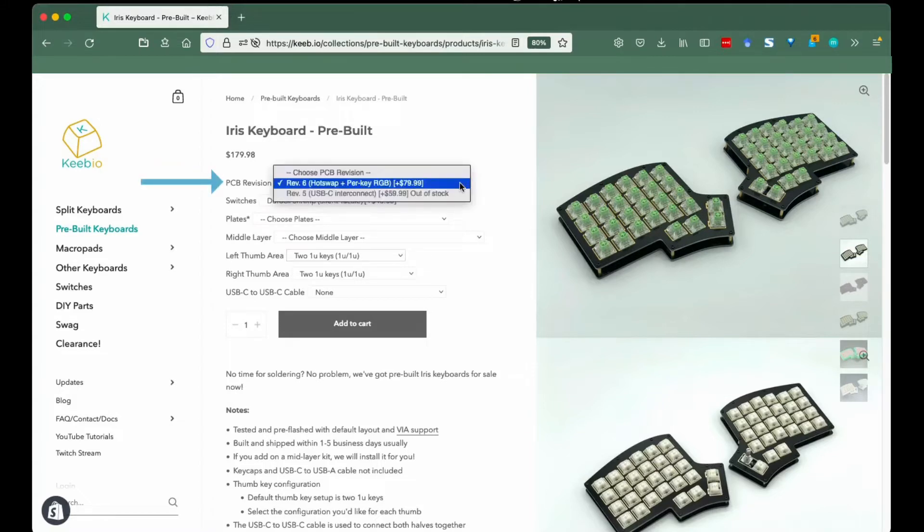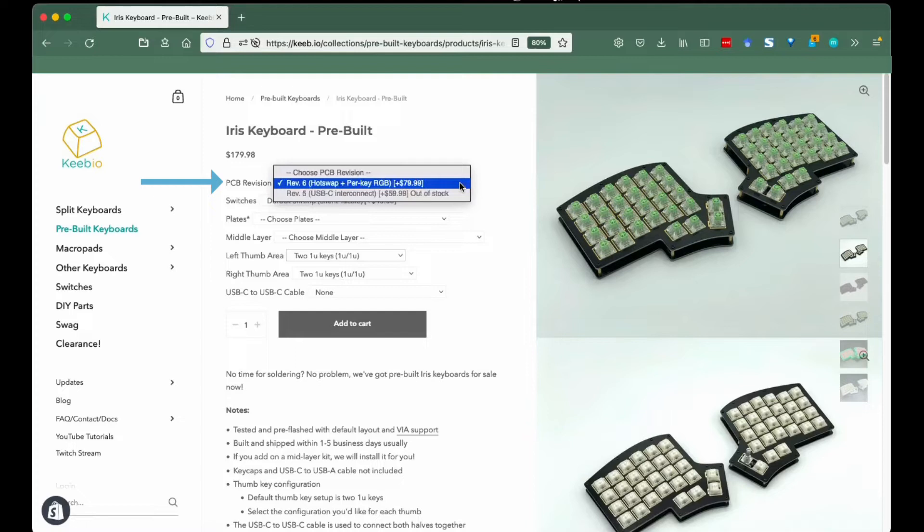PCB Revision: The REV6 is fully hot-swapped and has per-key RGB. The only soldering that would be needed is if you'd like to have rotary encoders on your Iris. Check the Keebio Trello status board for other PCB updates on stock.